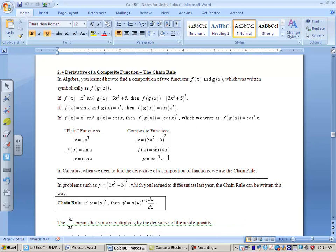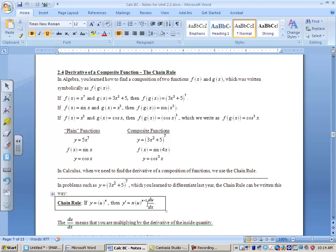For example, y equals cosine cubed of x — that is a composite function. It's the cosine function inside the x cubed function. This takes a lot of practice, so let's get after it. Now this is the general chain rule. If you have a function to a power, then you do your regular power rule, but then you're going to end up multiplying times the derivative of the inside function, or the inside quantity.